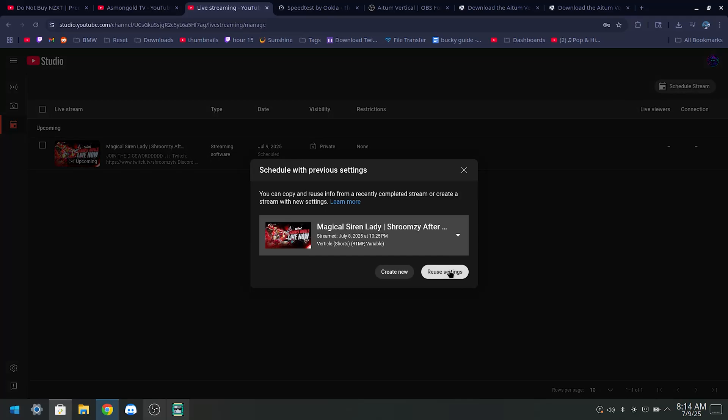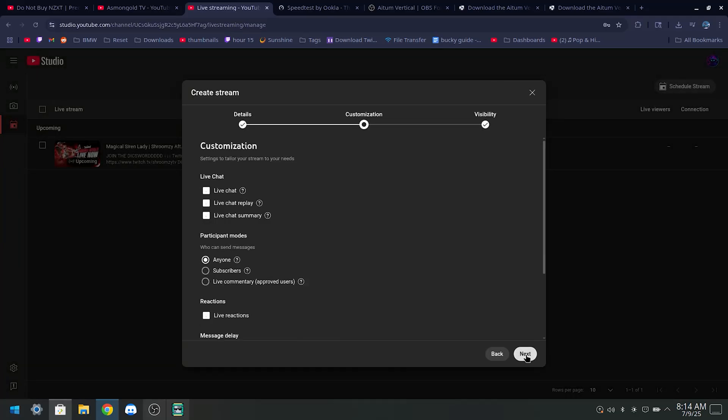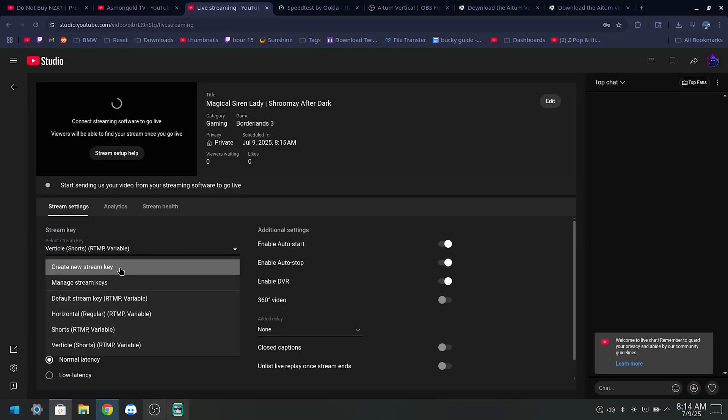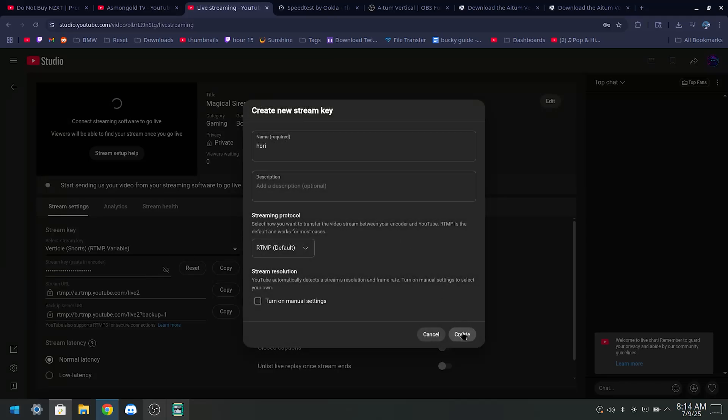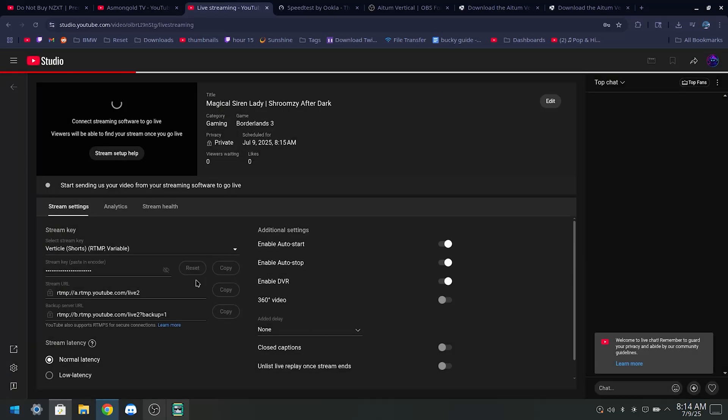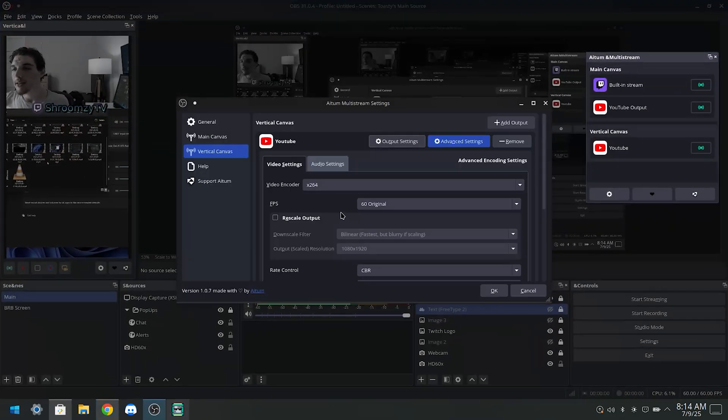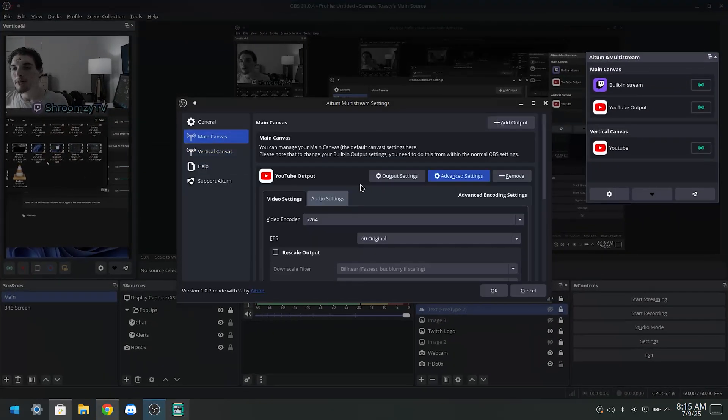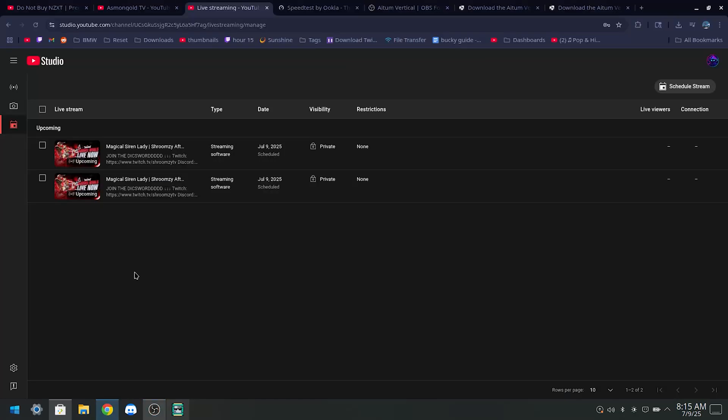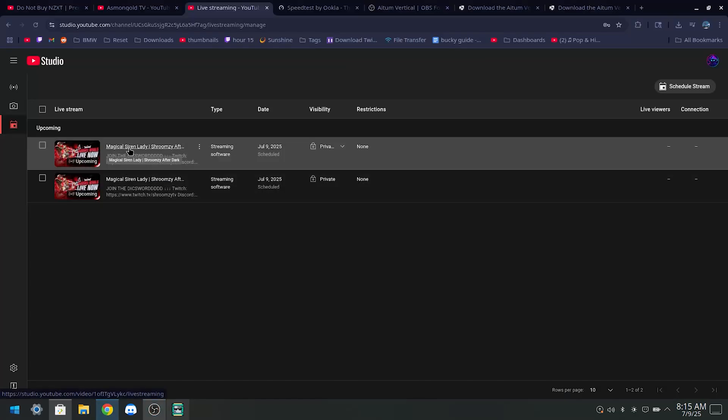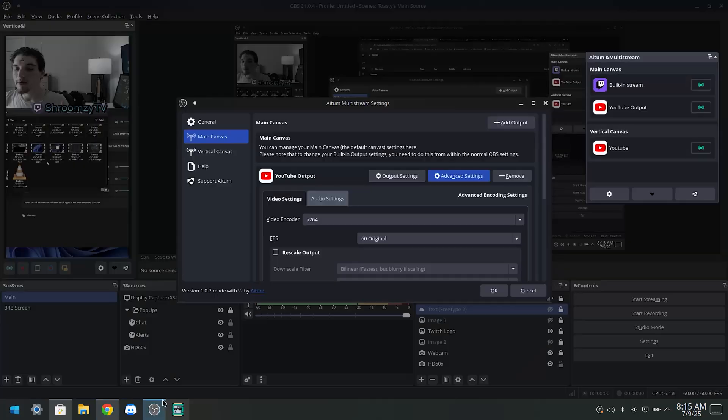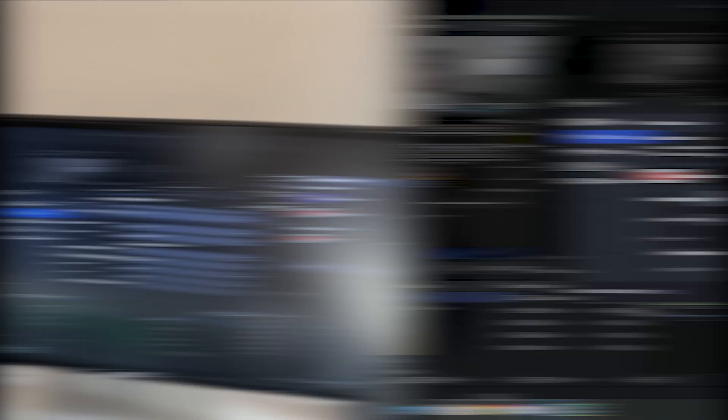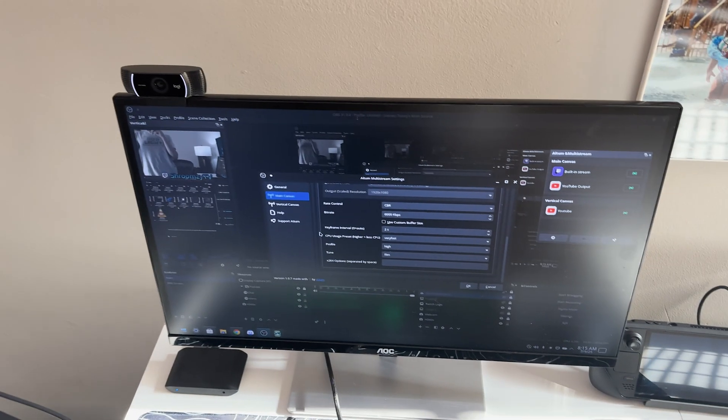And I can show you guys the same thing for doing your horizontal one. You want to come here, Create New Stream Key, just name it Hori. And then boom. So then you'll have both of these up at once, and you'll assign each of your canvases to these streams. And then you'll have both streams going at once. They'll both be separate. You'll have your live stream, you'll have your short stream, and you'll have your horizontal stream.